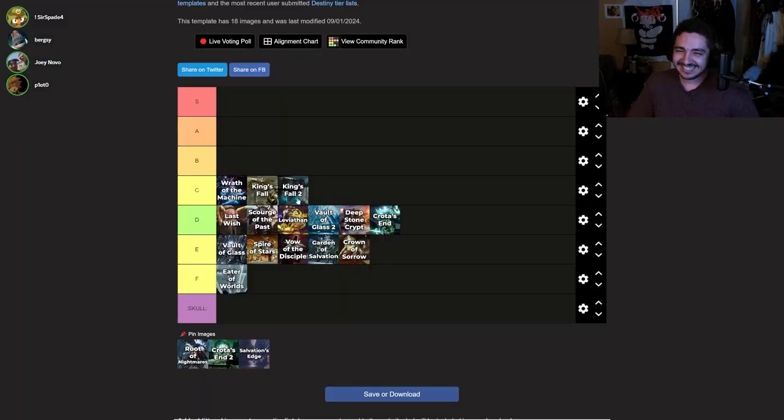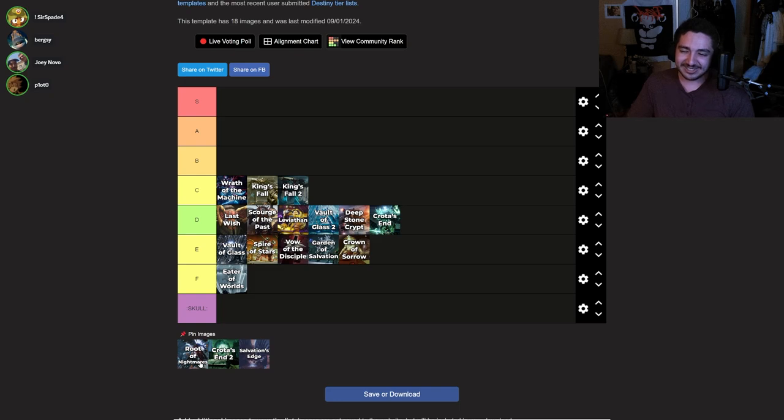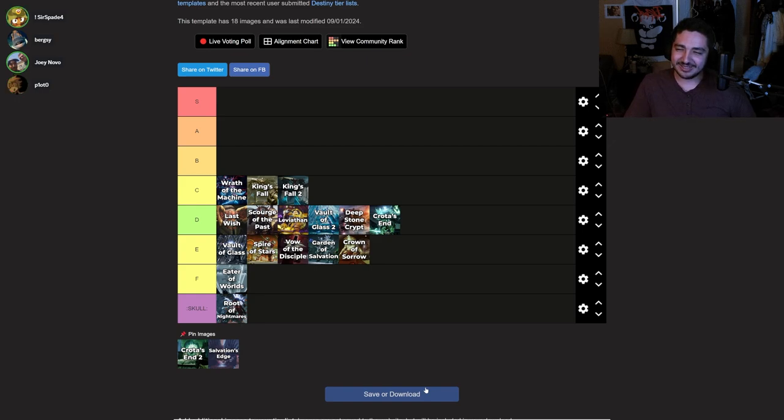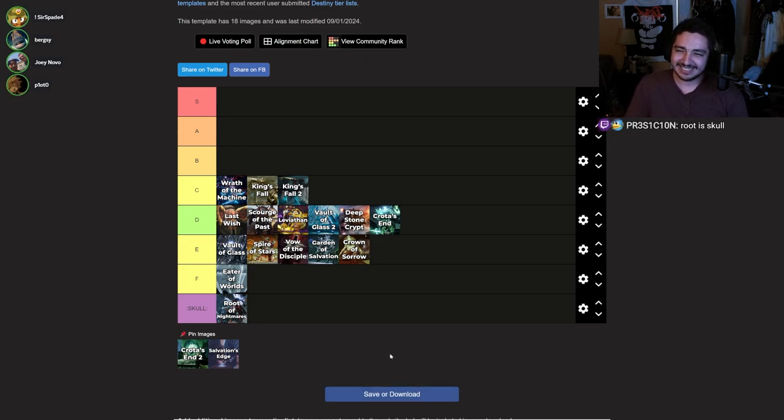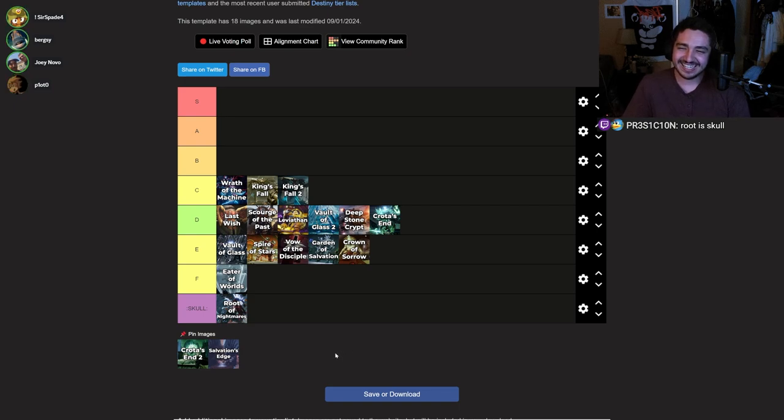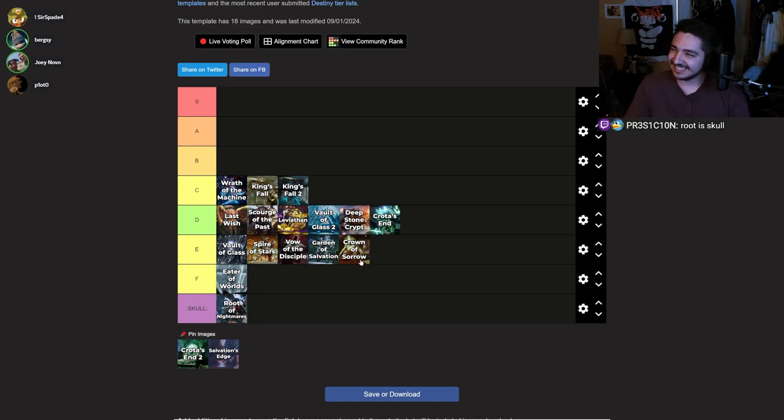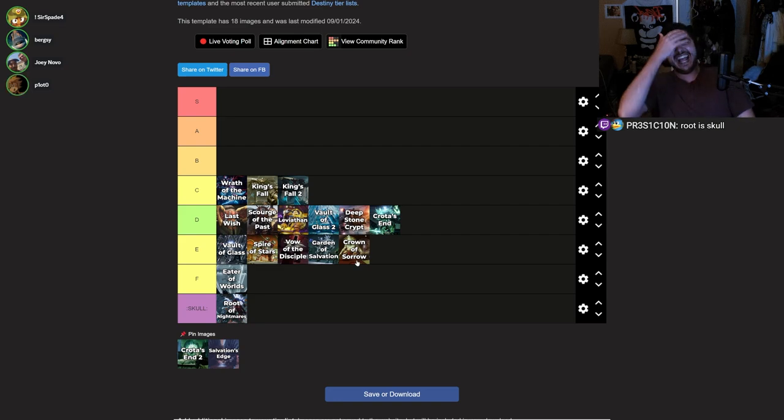Root of Nightmares. That's gotta be behind Garden. Skull Emoji. I soloed it. If a raid can be soloed, if Sir Spade 4 is soloing the raid, it's Skull Emoji. Fair enough. Top of E. You would rather play Root than Vault, Spire, Vow, Garden, Crown? I haven't played half of the year.